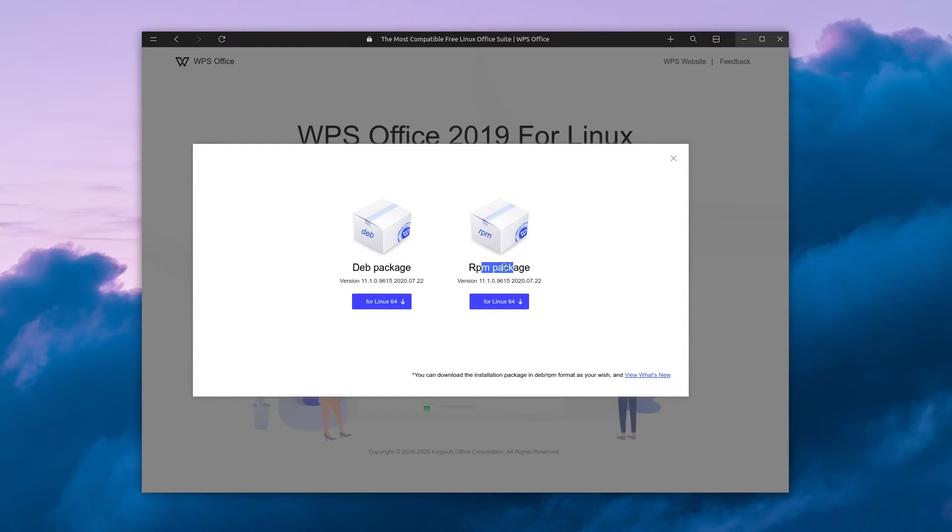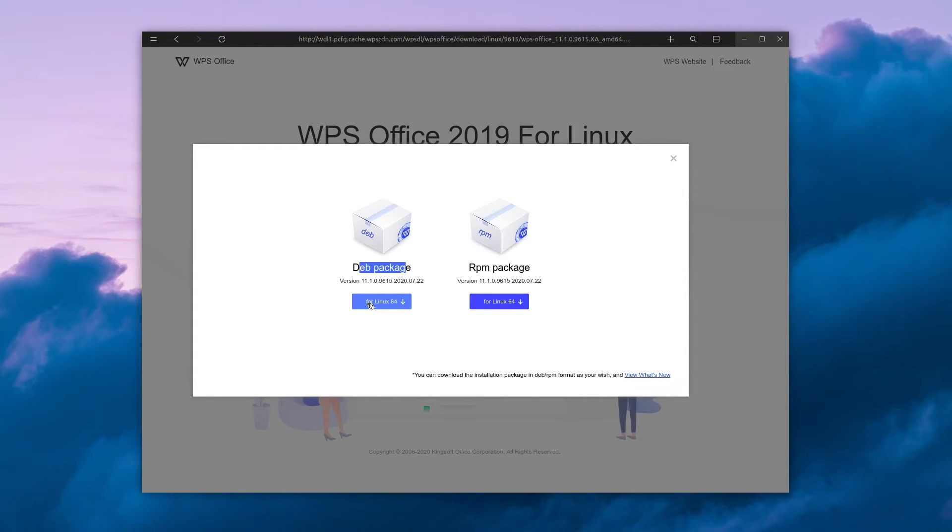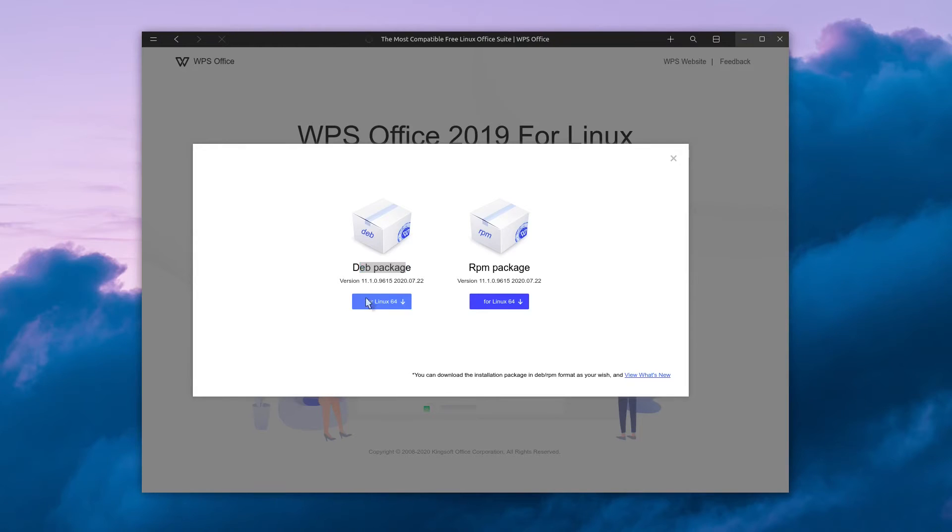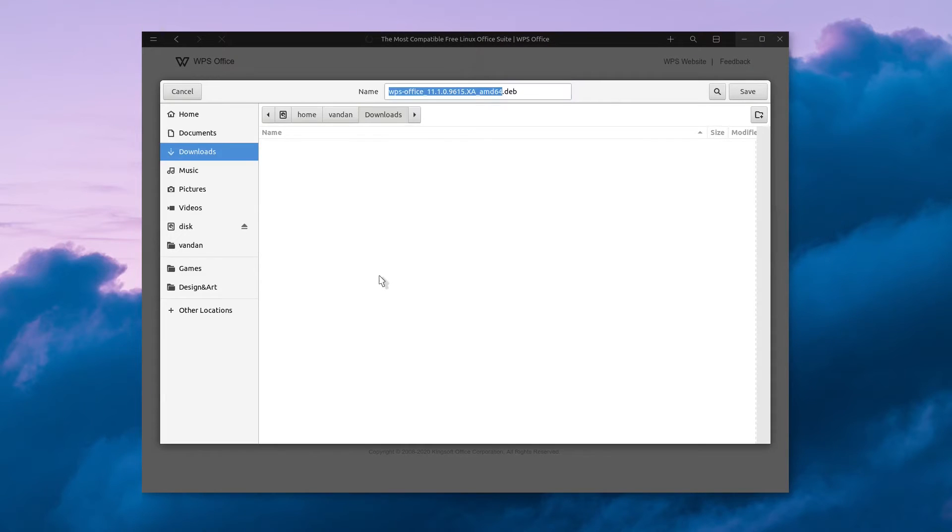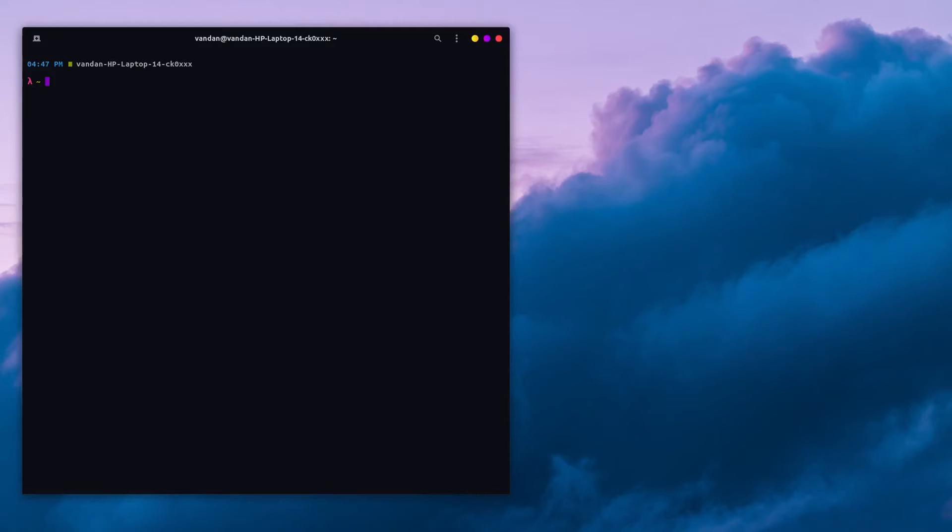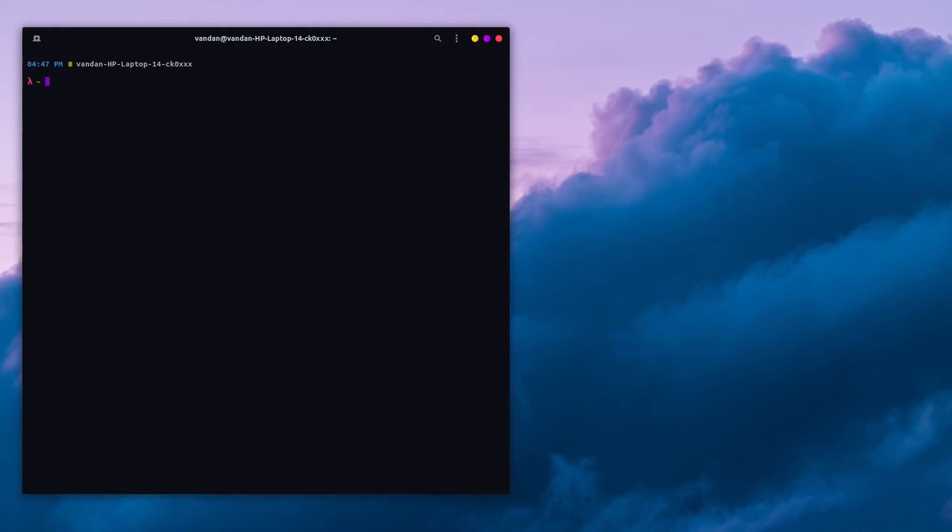If you're on Ubuntu, click on Debian package. Save the file to your preferred location. Once the file has downloaded, you can begin installing it.